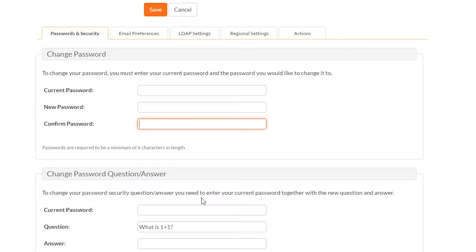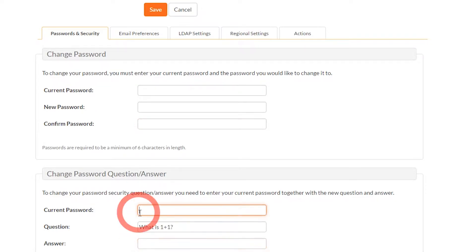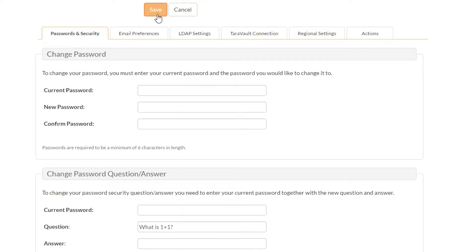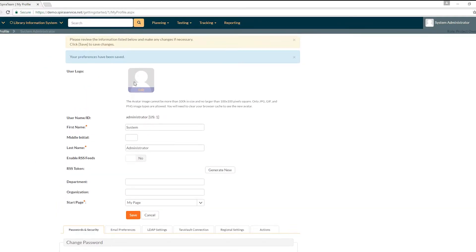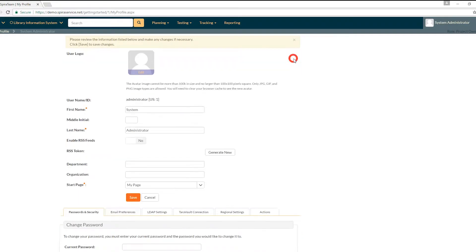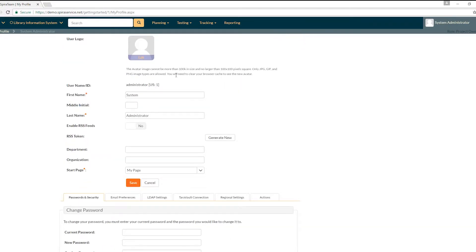If you want to put in a new question and answer, you can do so in this area. Then don't forget to click save. Once you do, the page will reload and you'll have this message at the top saying your preferences have been saved.